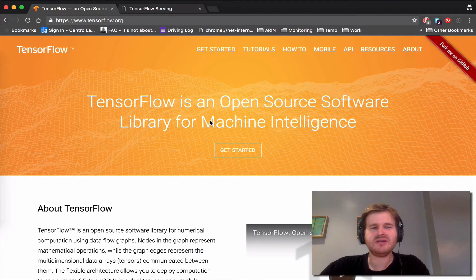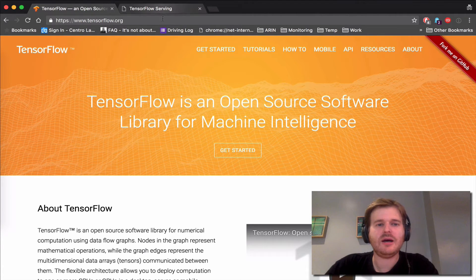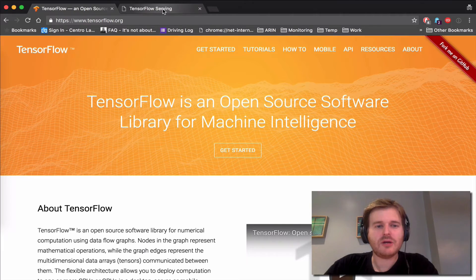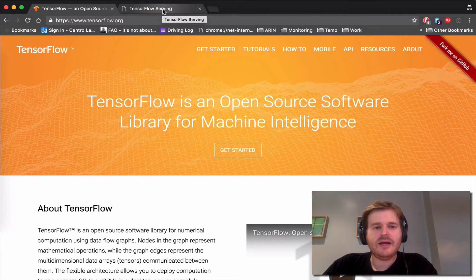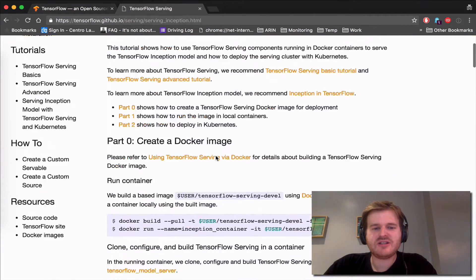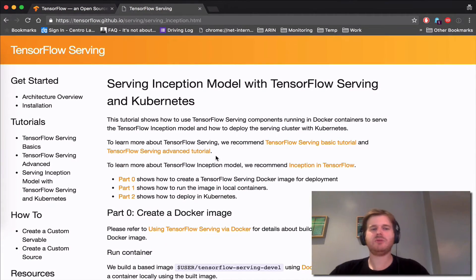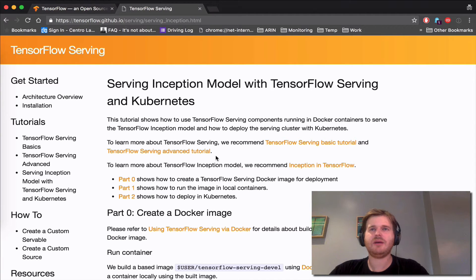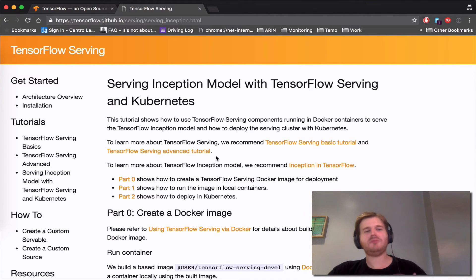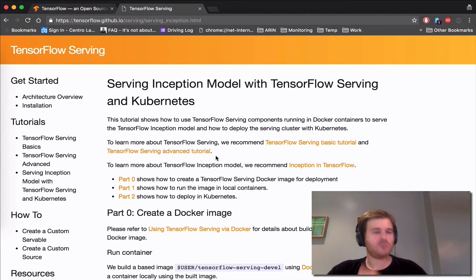I think it's the second most active project on GitHub currently, and what I'm going to demo today is actually serving the Inception model. And what the Inception model does is image recognition, so you can pass an image and get back some matches as to what that image may be.